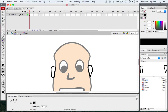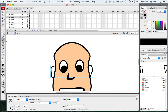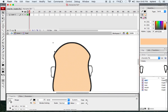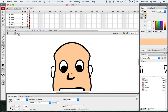I want to grab that skin tone color back from the face on the first frame. I'll use my eyedropper tool. Since I turned the face into a symbol, I have to double-click on that head, go inside, and then click to get that color back.